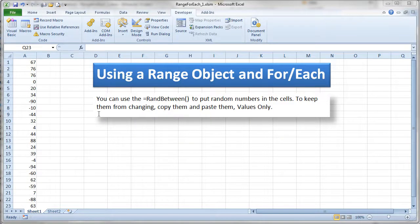In this video I'm going to discuss using a range object and the for each looping statement. The range object is similar to the example that you saw in one of the prior videos and this is just another example of it.